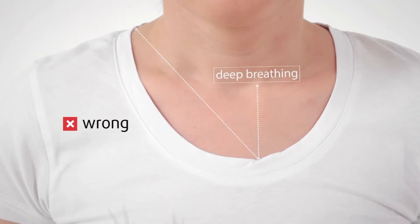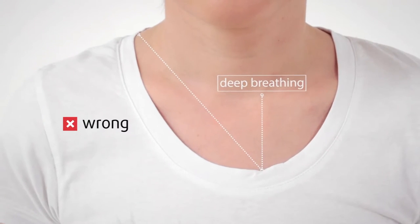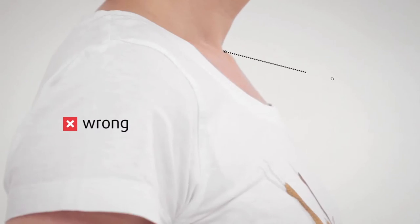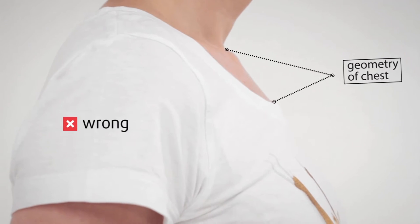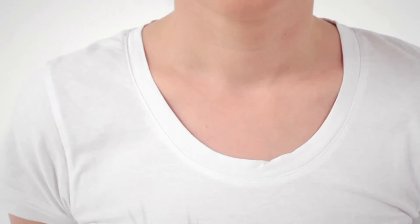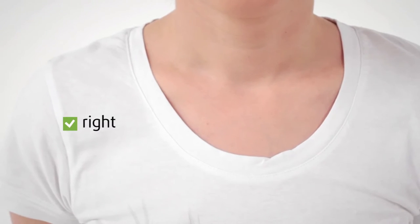Deep breathing changes the geometry of the chest and can cause difficulties for processing. We recommend not to breathe deeply during scanning.